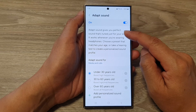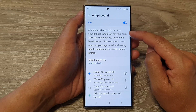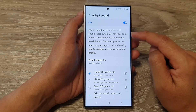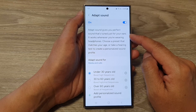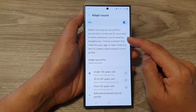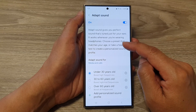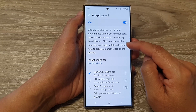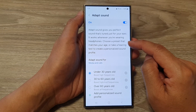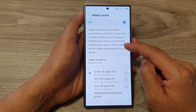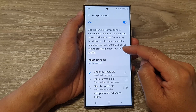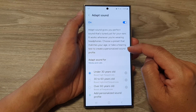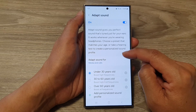Adapt Sound gives you perfect sound that's tuned just for your ears. It works whenever you are wearing headphones. Choose a preset that matches your age, or take a hearing test to create a personalized sound profile.